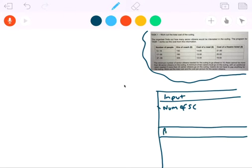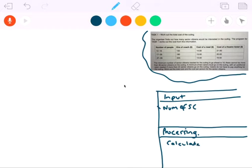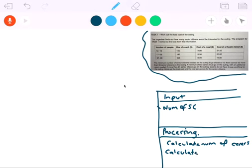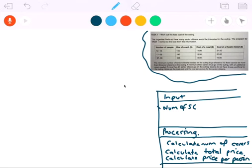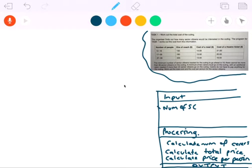Now let's think about what processing we're going to do. There are a couple of processing steps: we're going to calculate the number of carers, calculate the total price, and calculate the price per person. Then for output, the two things we're going to output are the total price and the price per person — I'll just put PPP. So I've got my table there that highlights what we're going to do.